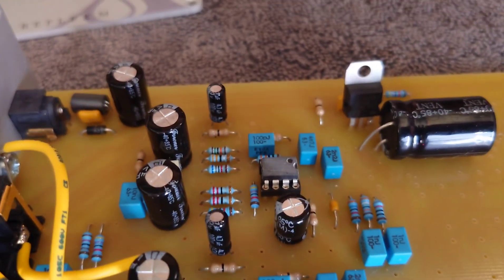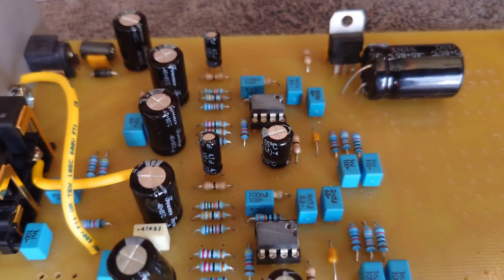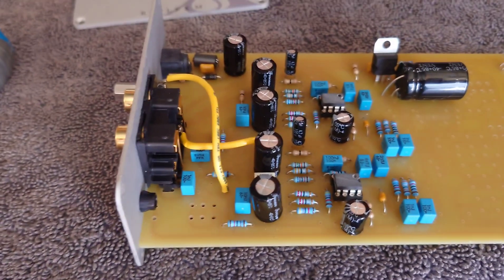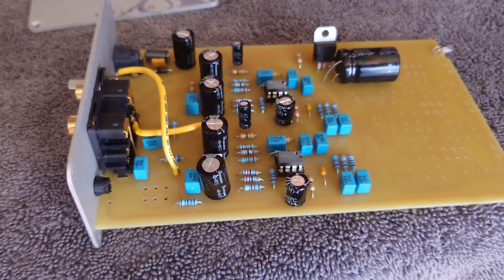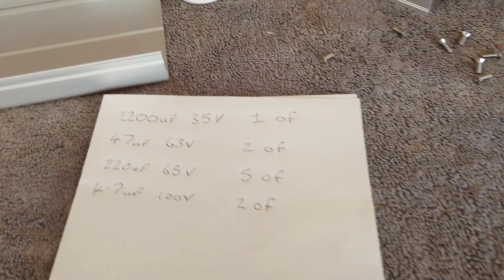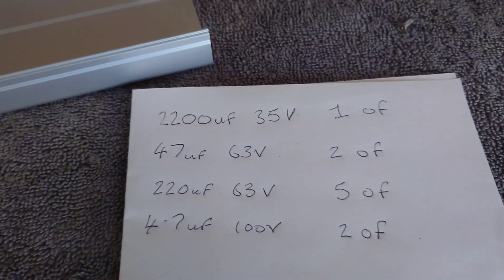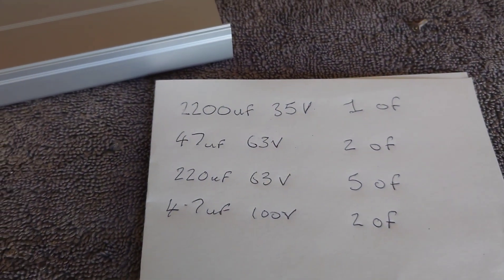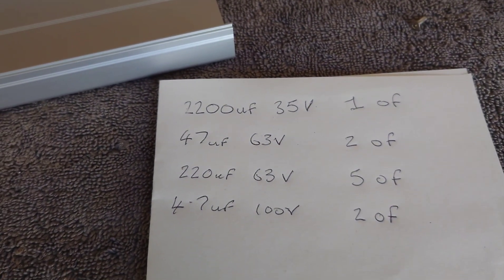So it's only a quick video today. I just wanted to show you the parts I need, so I've written them all down. So I need one of the 2200 microfarad 35 volts.